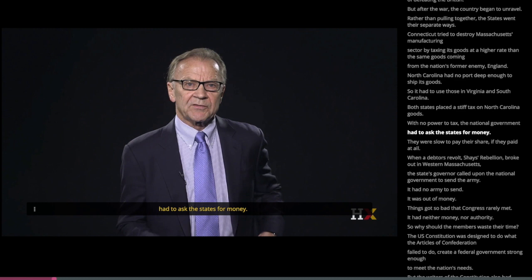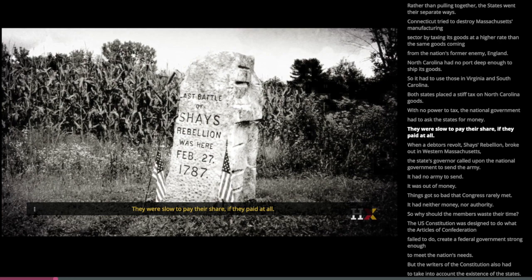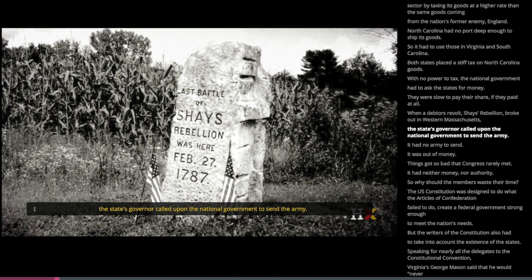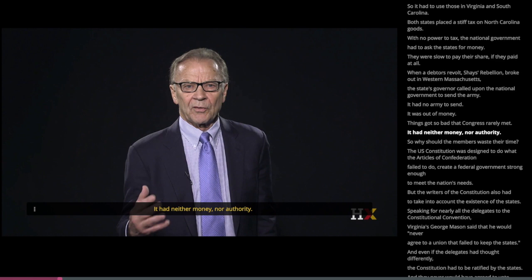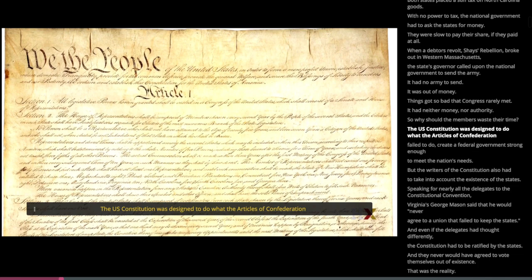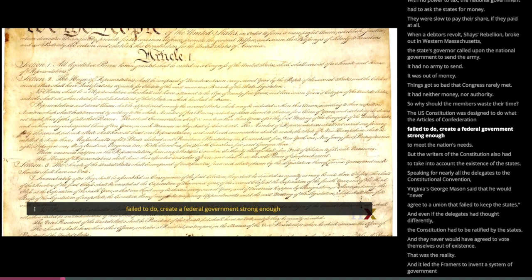The states were slow to pay their share, if they paid at all. When a debtors' revolt — Shays' Rebellion — broke out in western Massachusetts, the state's governor called upon the national government to send the army. It had no army to send; it was out of money. Things got so bad that Congress rarely met — it had neither money nor authority. The US Constitution was designed to do what the Articles of Confederation failed to do: create a federal government strong enough to meet the nation's needs.